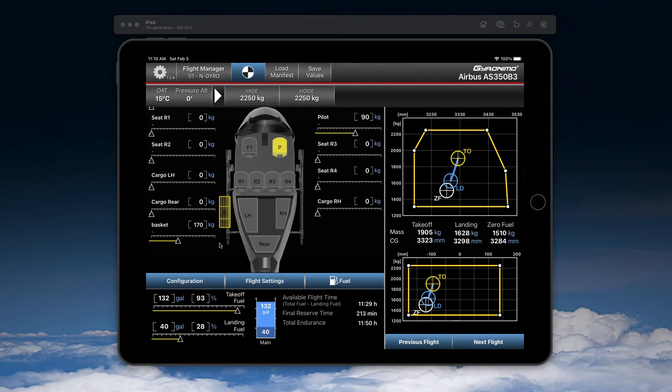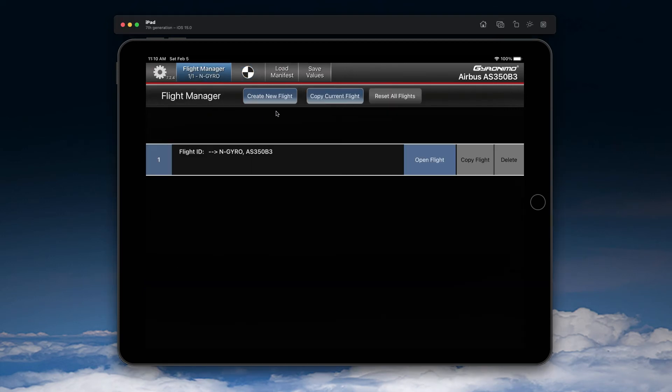And it will be added to the zero fuel mass and of course to the takeoff mass. Now you can keep the basket and create new flights, however, do not use create new flight button. Use the copy current flight because if you create a new flight, then the aircraft interior will be reset to the default.